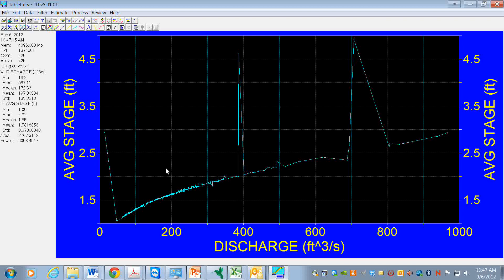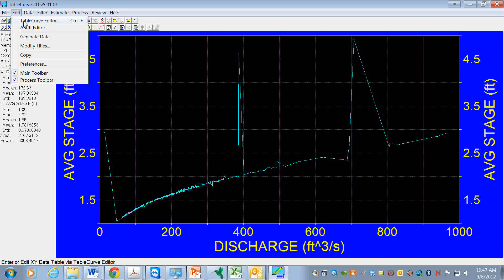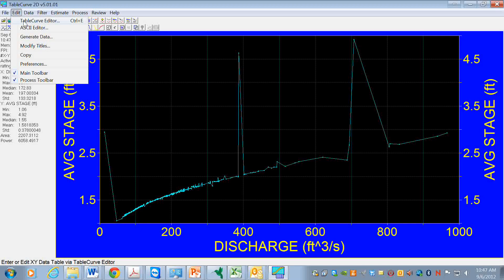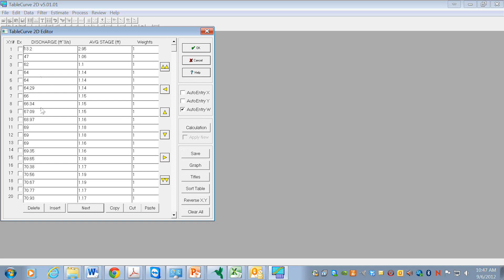So we need to reverse X and Y. Let's go here to the table curve editor. And these are the data - the discharge data and the stage data that we've just imported.